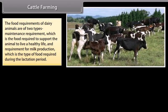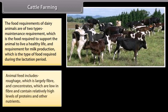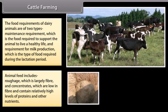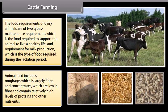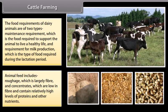The food requirements of dairy animals are of two types: maintenance requirement, which is the food required to support the animal to live a healthy life, and requirement for milk production, which is the type of food required during the lactation period. Animal feed includes roughage, which is largely fiber, and concentrates, which are low in fiber and contain relatively high levels of proteins and other nutrients.